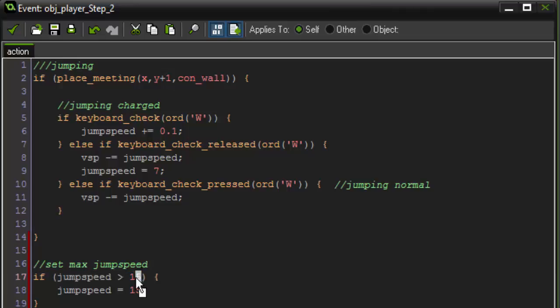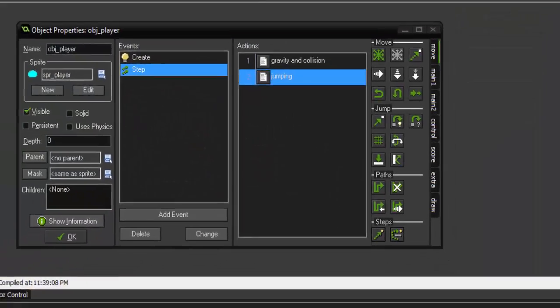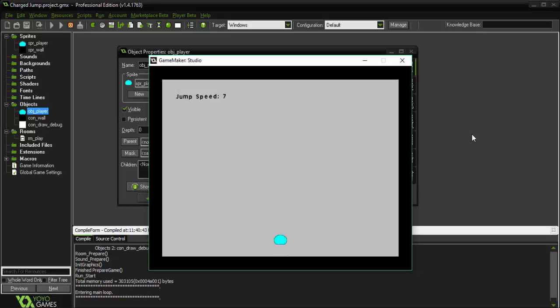Again, you can have this number and this number be whatever you want them to be. These are just the values that I chose for this tutorial. So if we run this now and we press and hold the W key, our jump speed now never gets greater than 15. And when we release, it resets back to 7 and so on and so forth.